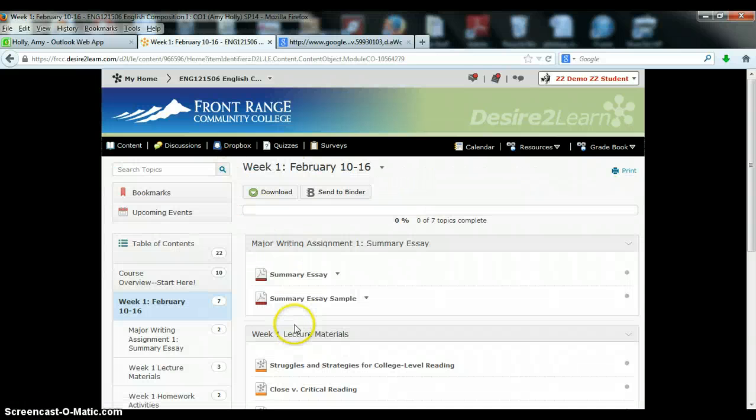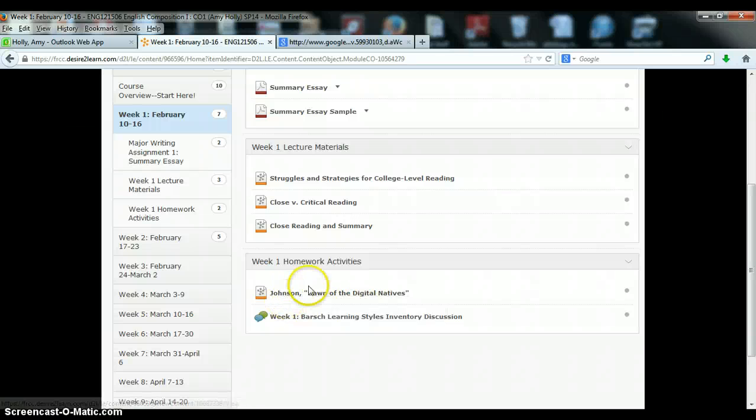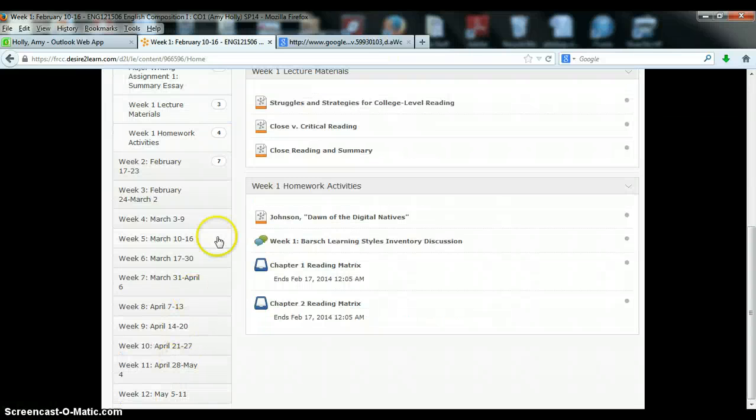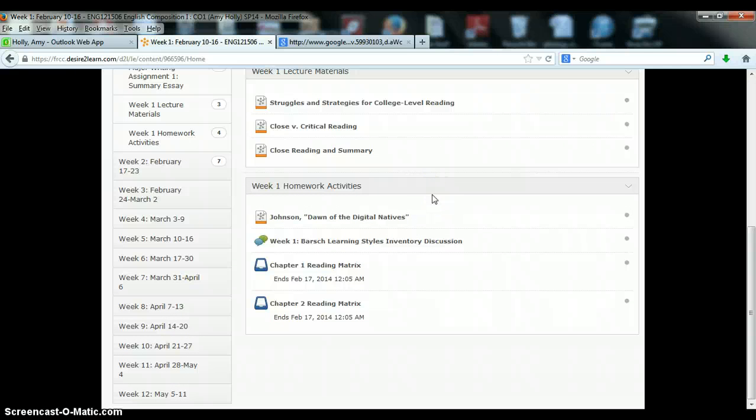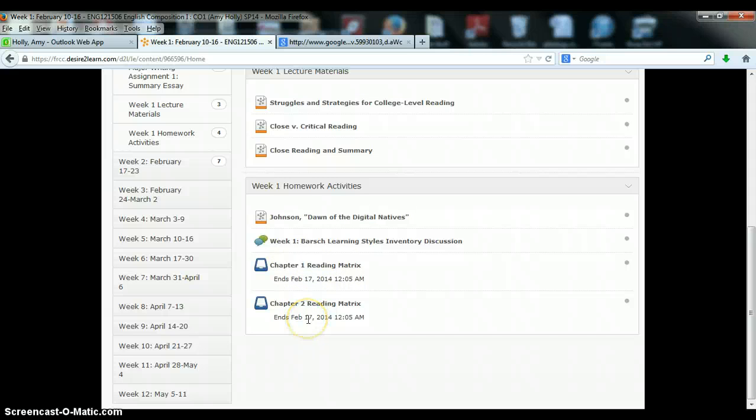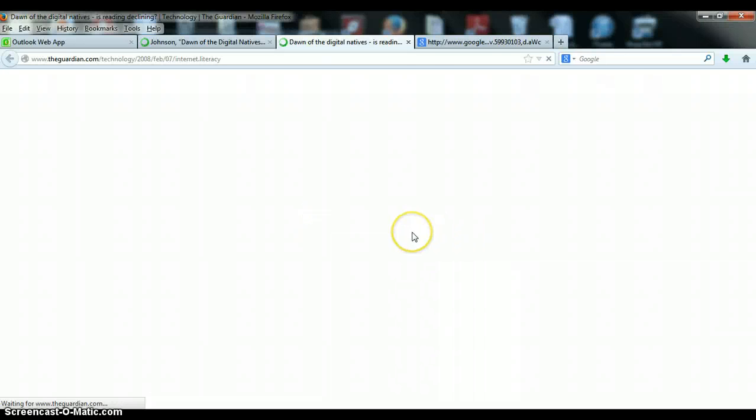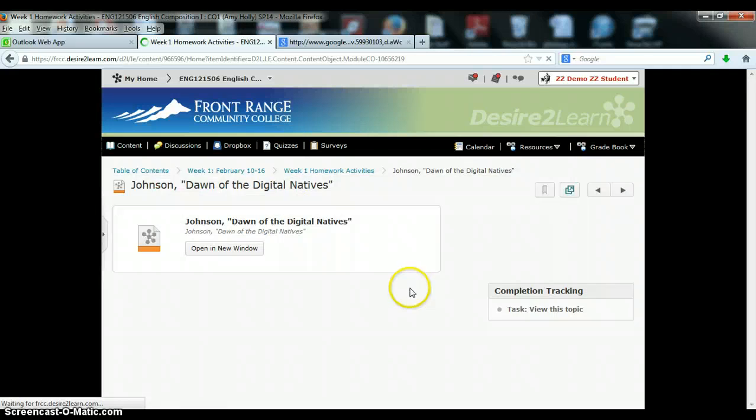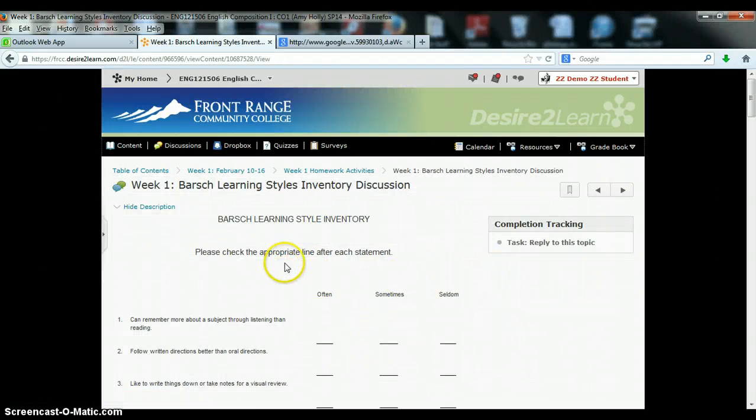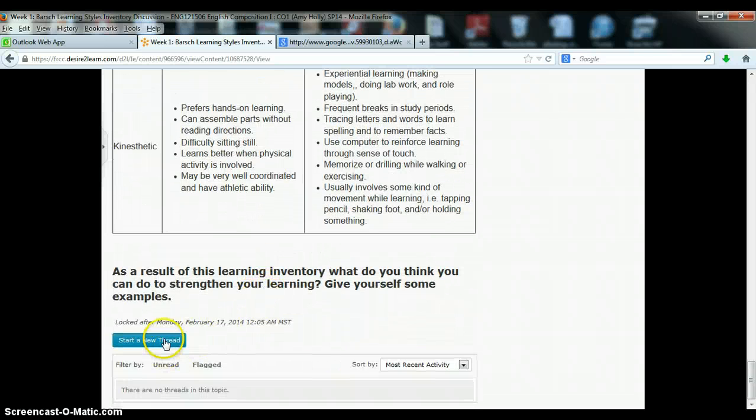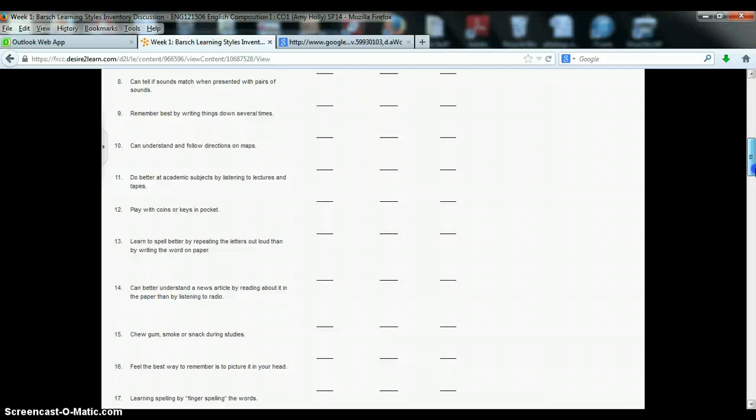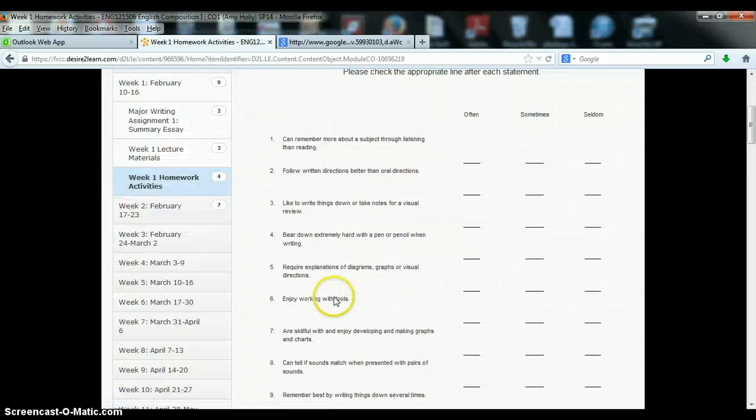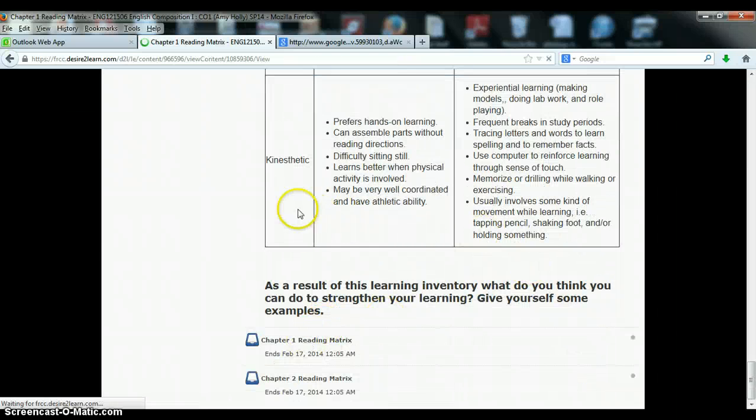Also under week one, you'll see your homework activities, which in this case are an article by Steven Johnson that will introduce you to one of the major themes of our course, which is online literacy. Your weekly discussion, which gets at your learning style and will have you reflect on some of your learning needs. And then the two chapters that you'll need to conduct reading matrices on for this week. If you click on each, it will take you either to a link to the discussion forum itself, where you will participate by clicking on the Start a New Thread link, or to the Dropbox that you will use to turn in the reading matrix.